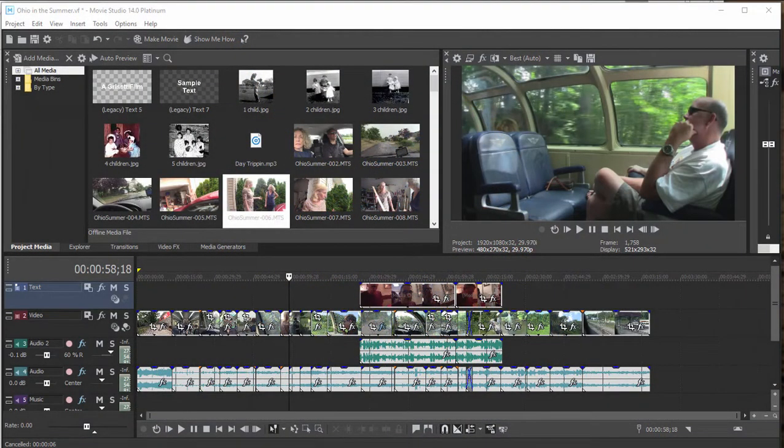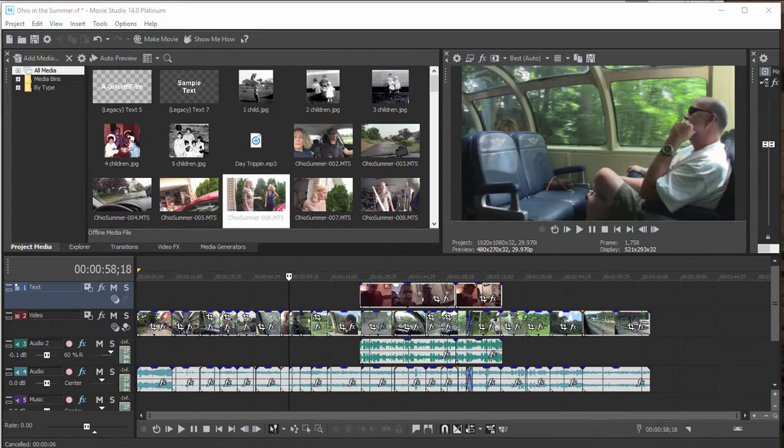If your goal is to create a Blu-ray or DVD disc from your movie, you'll want to get the finished, edited movie from Vegas Movie Studio Platinum over to DVD Architect. The program makes it very easy to do, although I'm also going to show you the manual way.